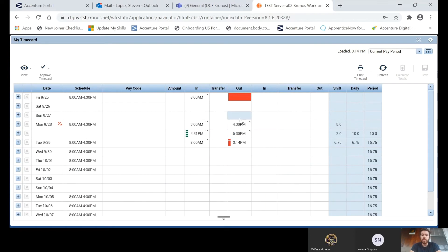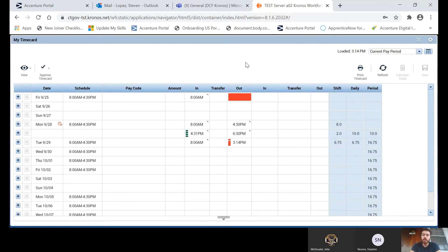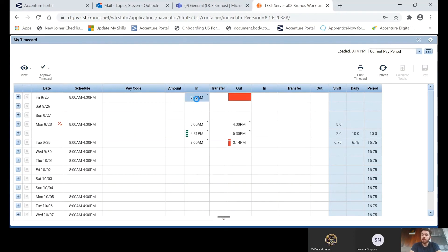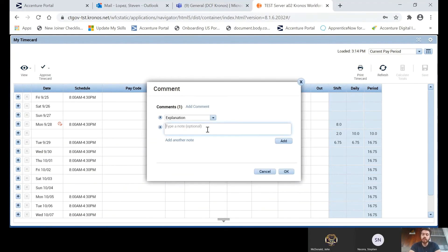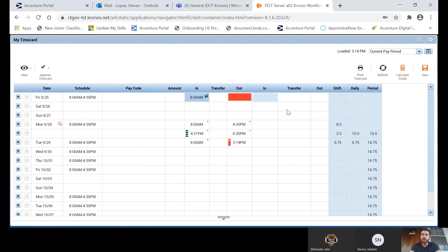I also want to show you how to go about editing punches or fixing errors in your time period. For example, you can see there's an 8 a.m. punch with a missing outpunch. If you hover over that exception, you'll see a banner that says Missed Outpunch. You won't be able to physically edit missing outpunches yourself, but you can enter a comment to help your supervisor know what was missing. To do this, right-click on the inpunch for that day and select Comments, then choose Explanation from the drop-down and enter something like 'Out at 4:30.'